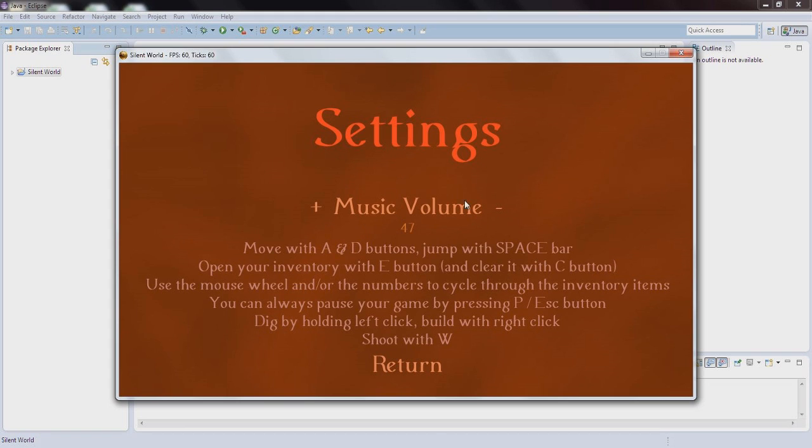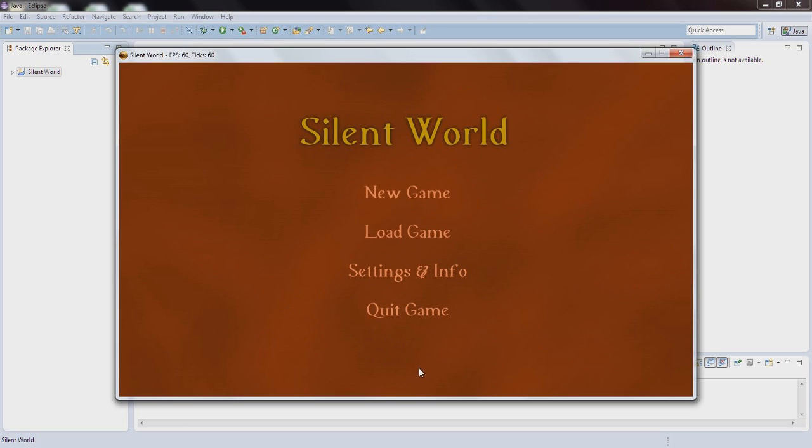And right here you can lower the music volume and of course read the instructions. I guess that more settings will be coming soon, but you can leave your suggestions under the video. You can of course quit the game - it just closes the window. And you currently cannot load a new game because I have not added this feature yet.